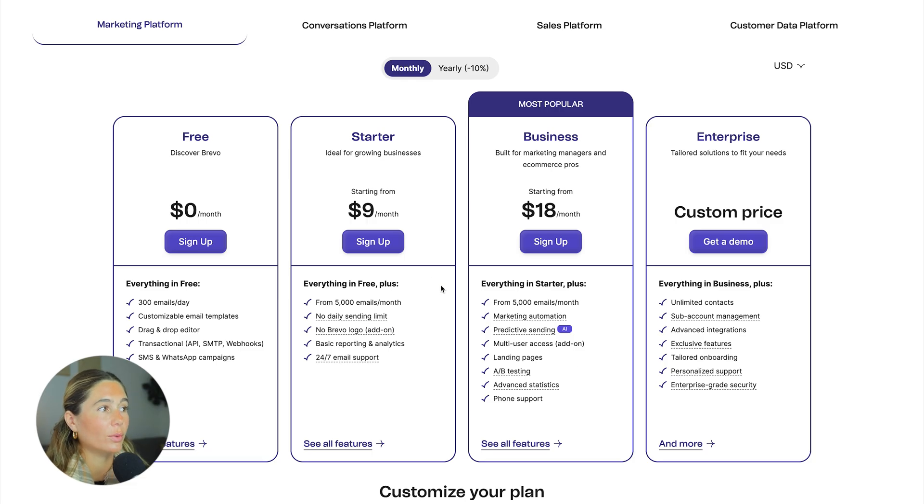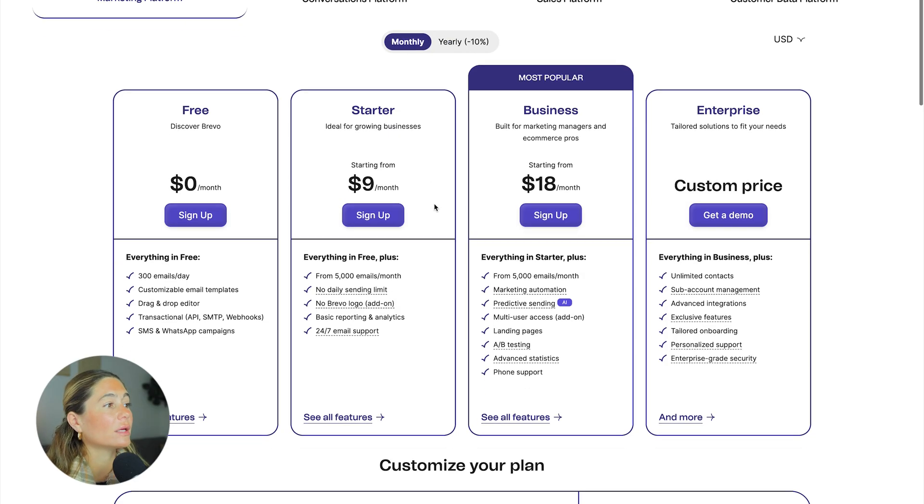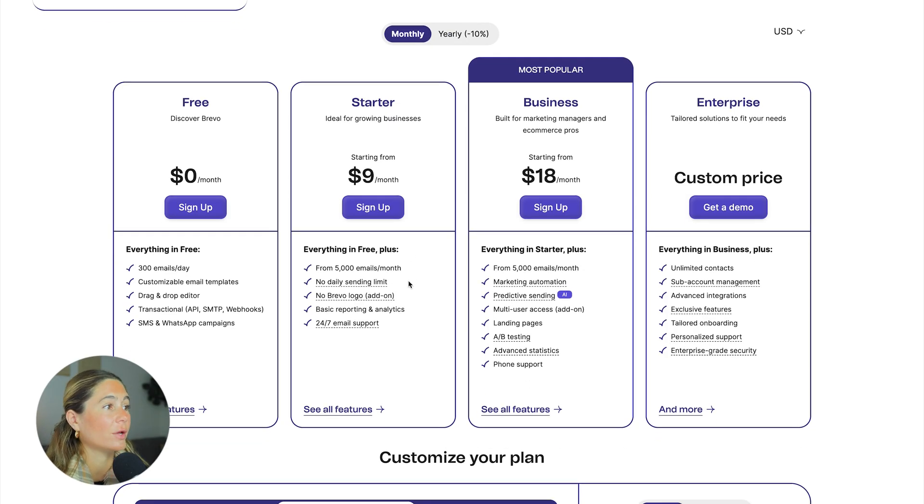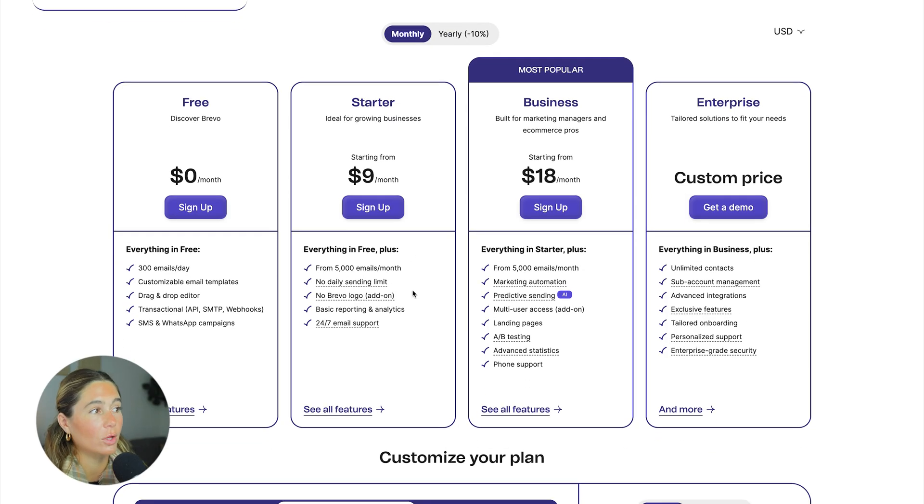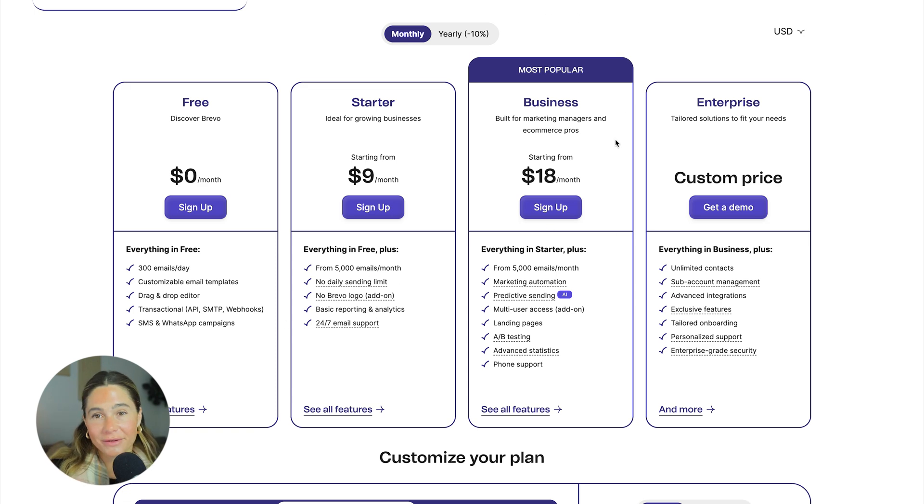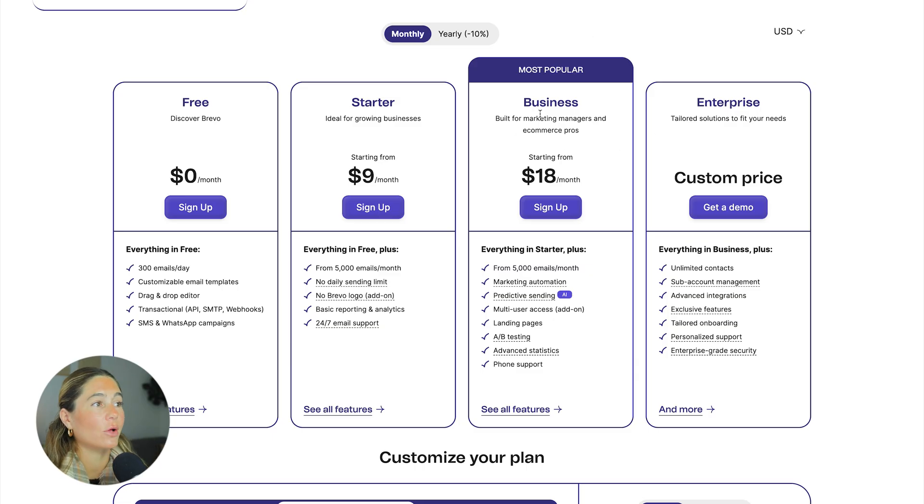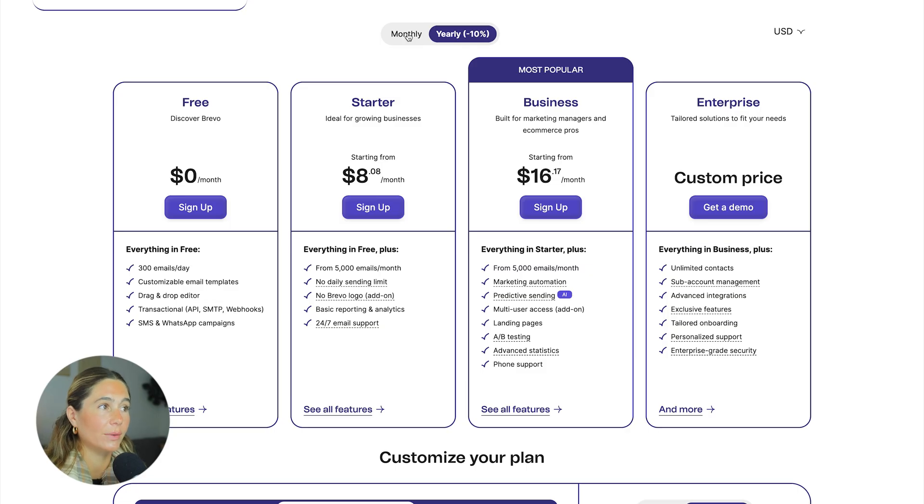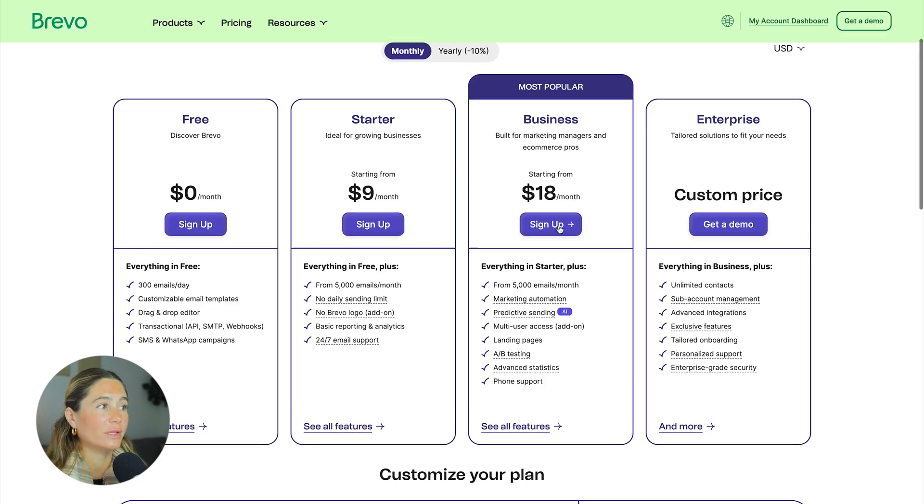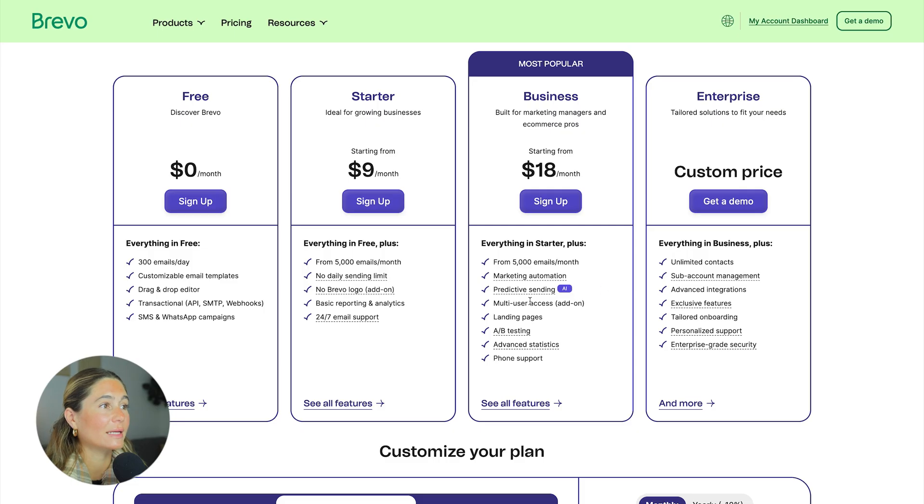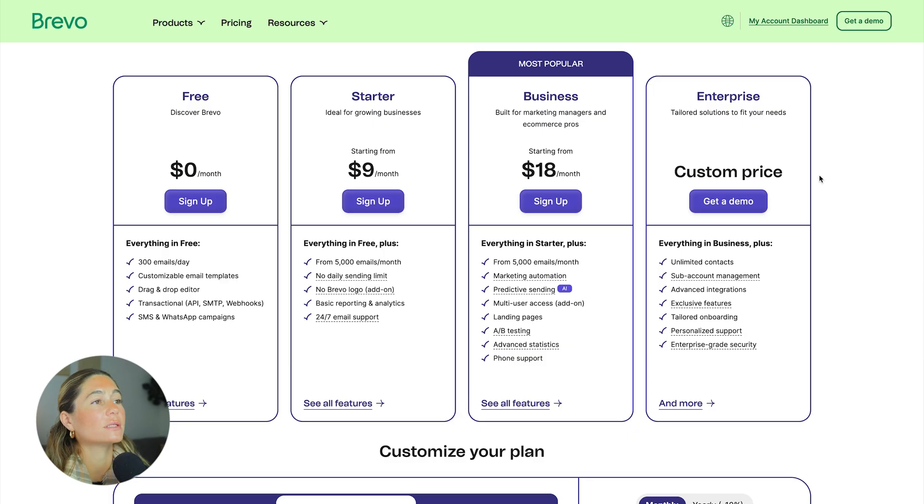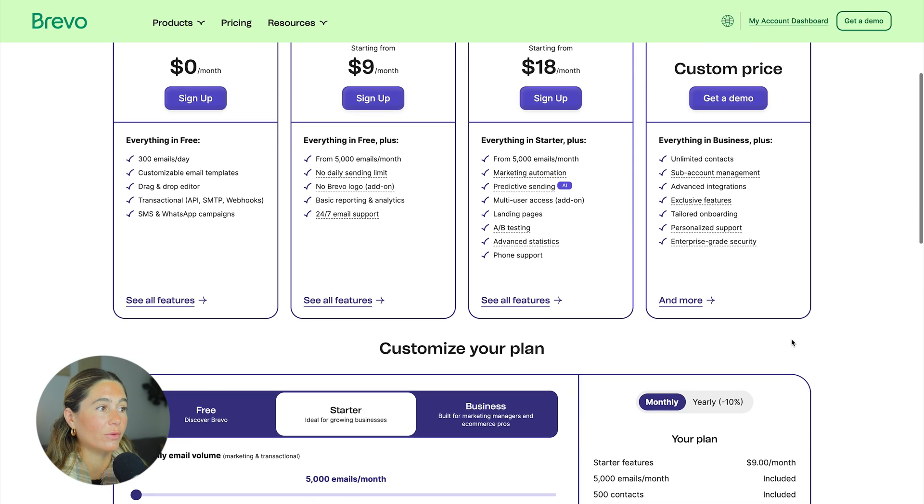And then their most popular plan is the business. And probably for a good reason, that is where you can do all the automation. So this is the most popular plan and it's $18 per month billed monthly or about 16 billed yearly. With this, you get 5,000 emails a month, marketing automation, predictive sending, which is AI, multi-user account access, landing pages, AB testing, advanced statistics, and phone support. Then they also have a custom plan that you can go ahead and schedule a demo with enterprise.